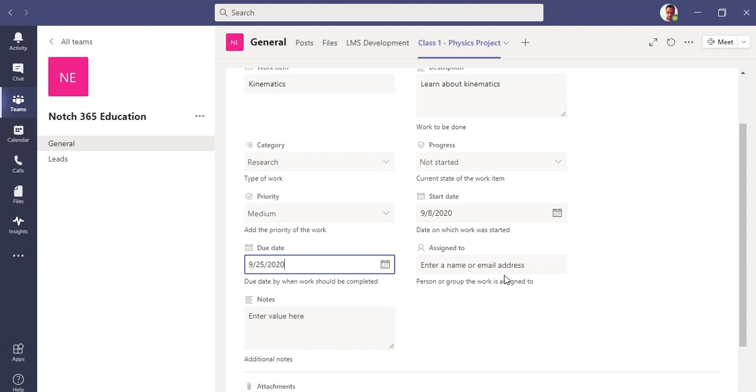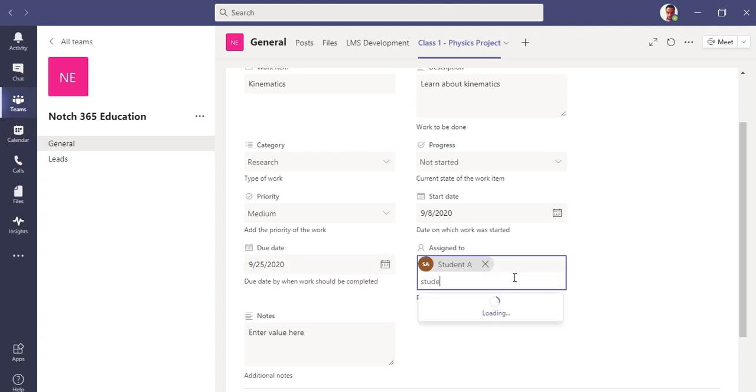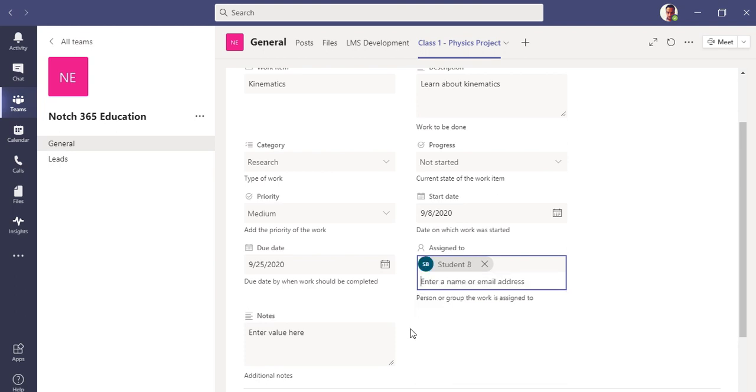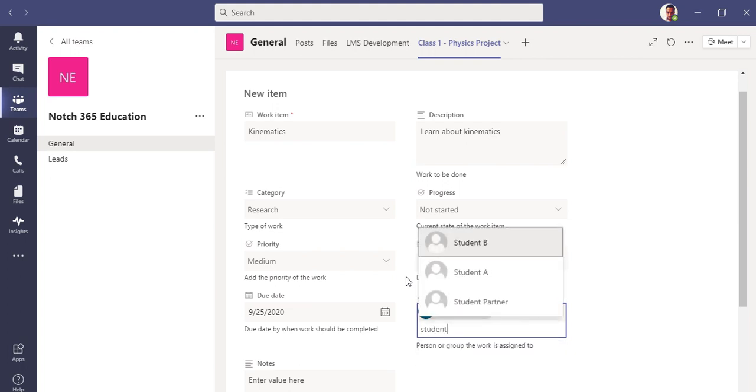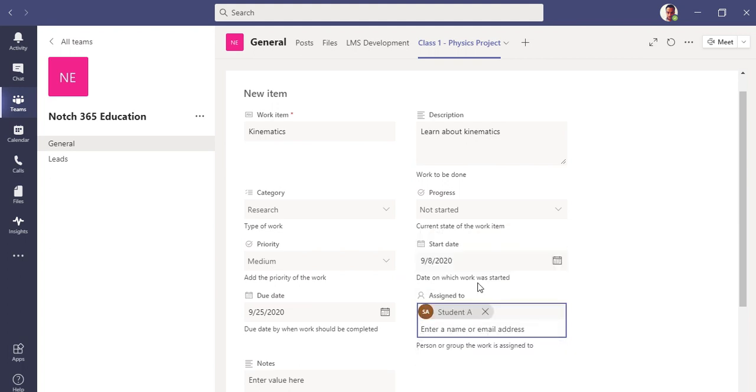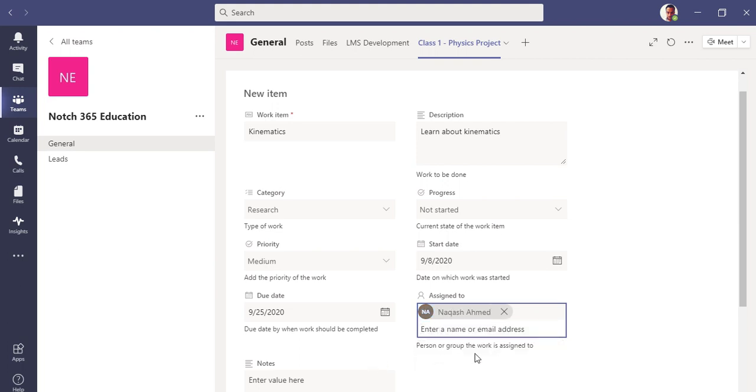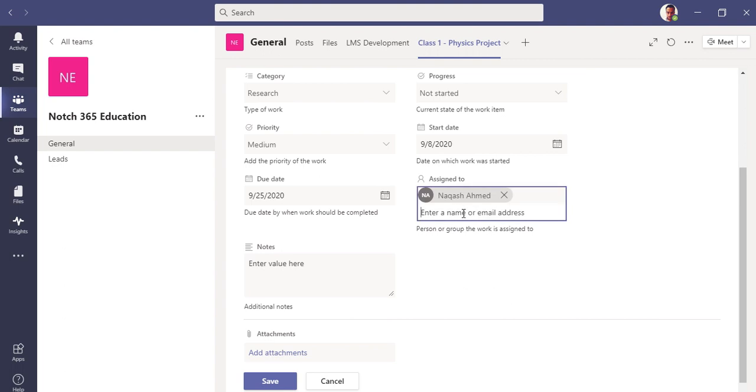Research work, not started yet, it's medium. Due date is 8th from 25th. Who has been assigned it to? Let's see if you have any other. Let's add another one. Two students. It will not assign it to multiple persons at once.